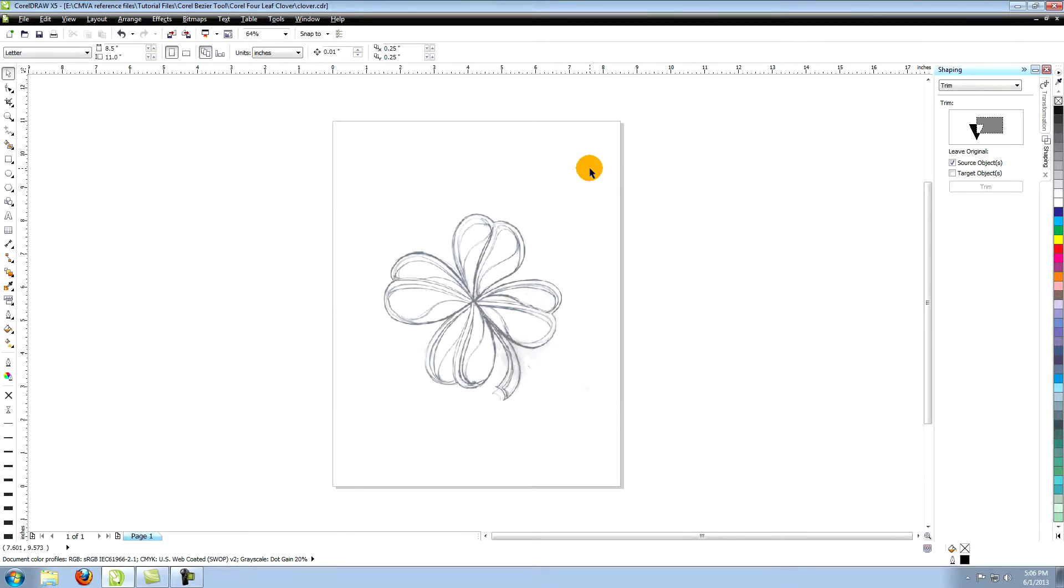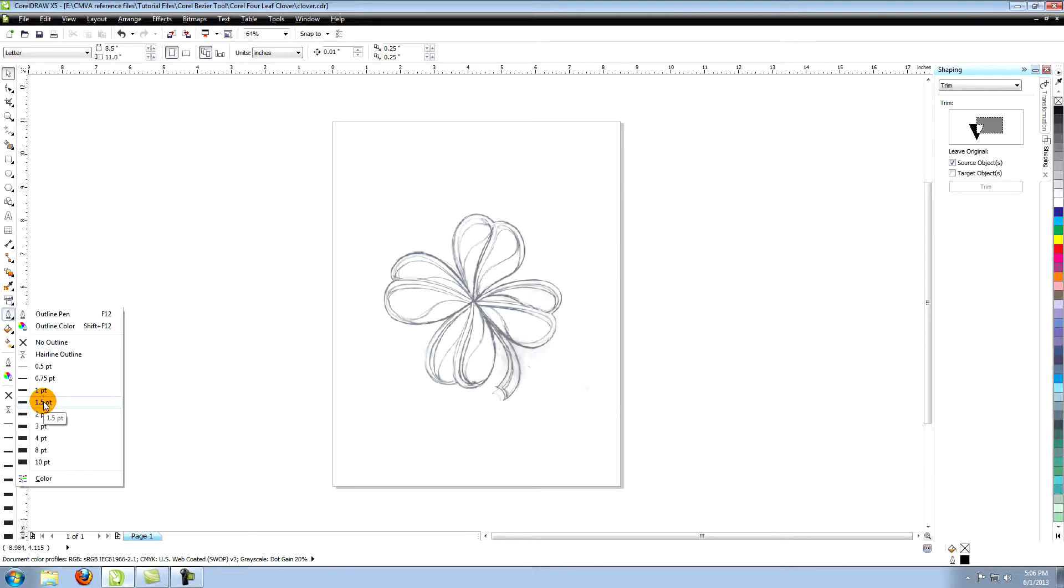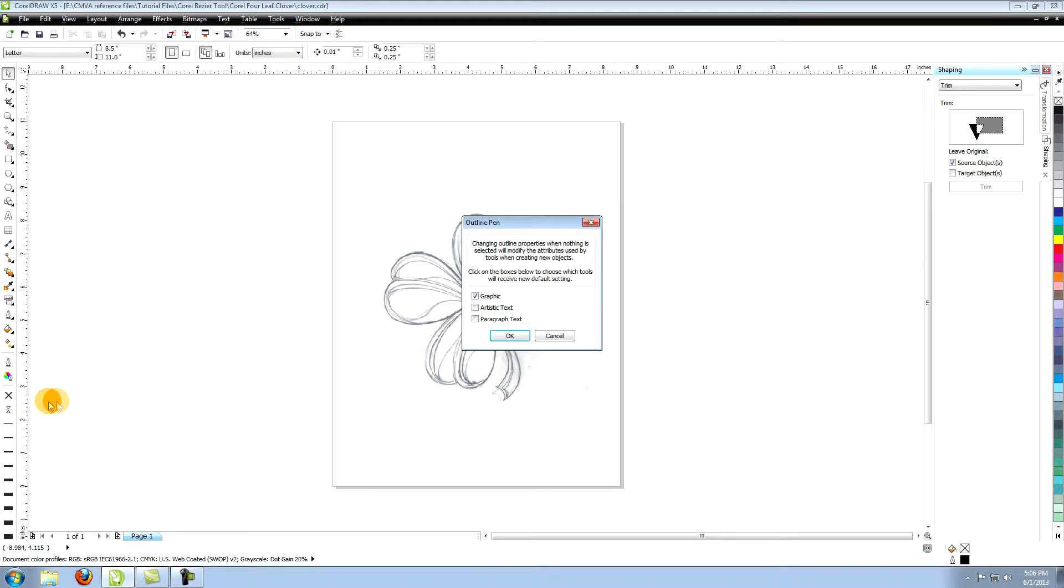Another way to help in seeing your lines is to change the size and color of the outlines. Make sure nothing is selected. Choose Outline Pen from the tools on the left. Go down to 1.5 point and select it. This gives you a 1.5 point outline.